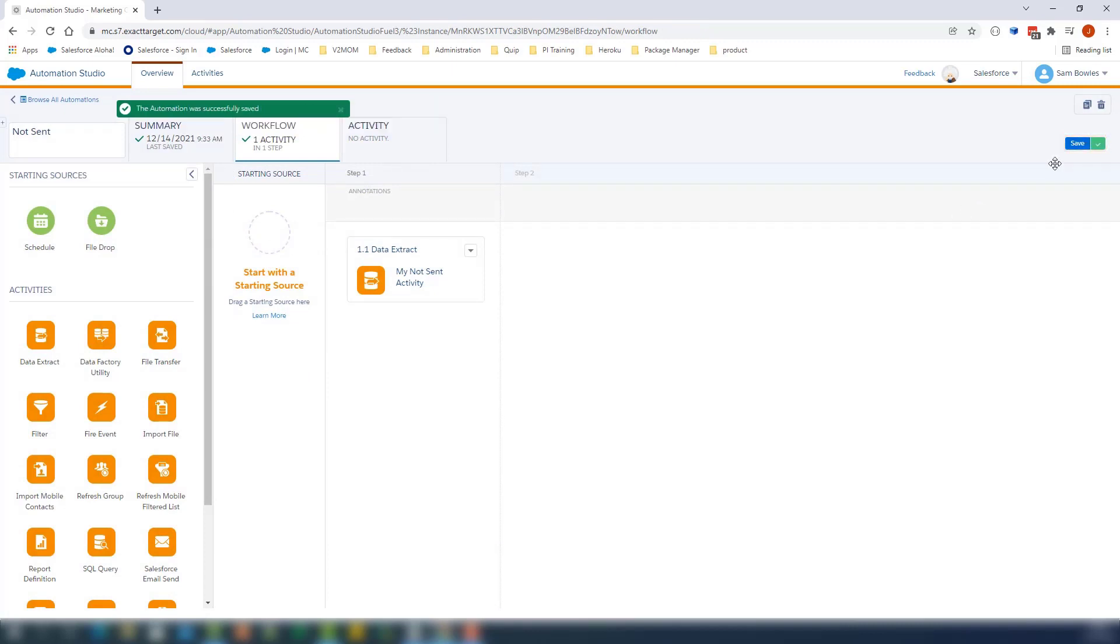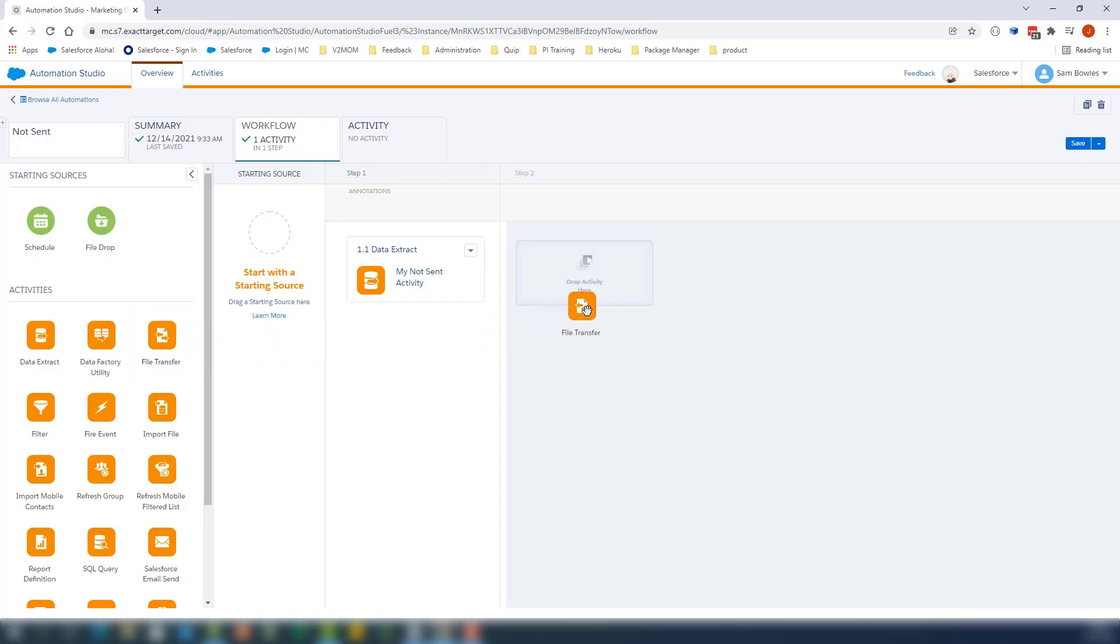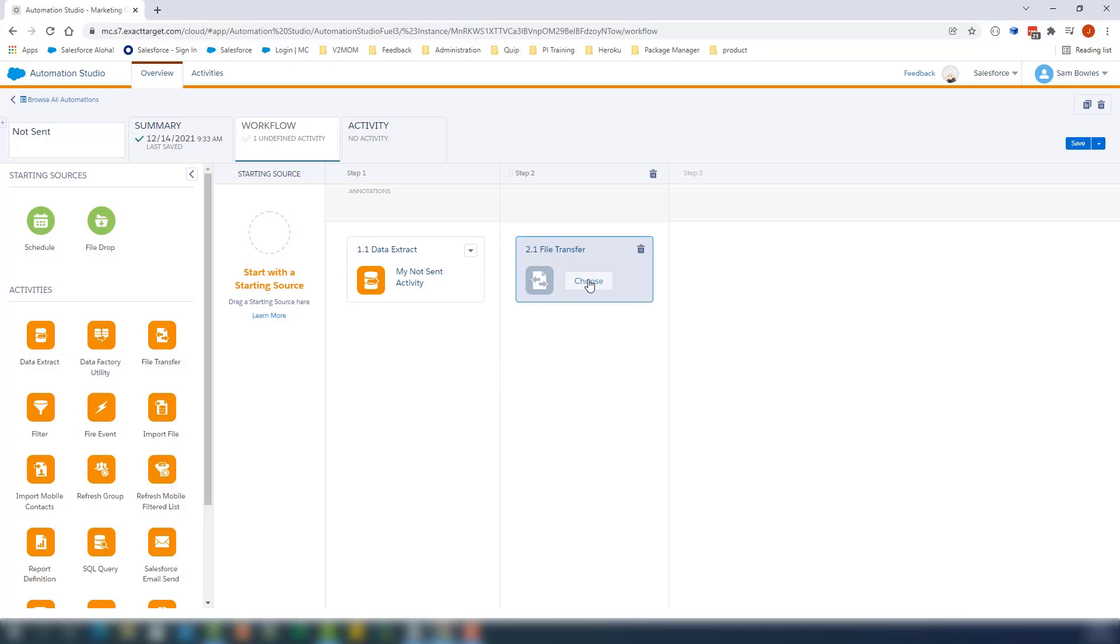Now we will need to drag and drop a file transfer activity. This activity will help securely transfer files from the Marketing Cloud's secure file transfer location, the Safe House, to a selected FTP location.